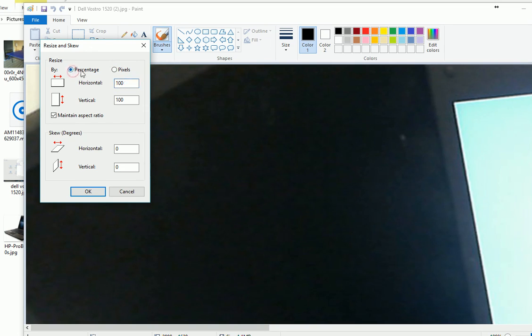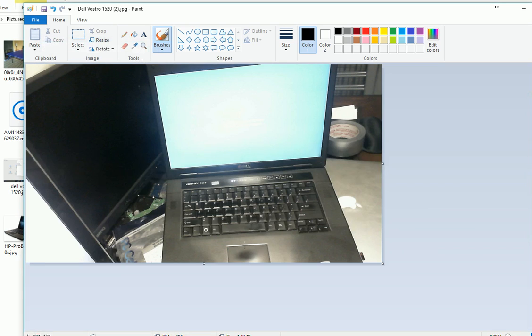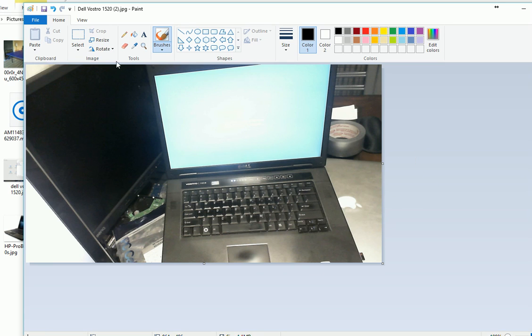This is the current percentage, 100. So if you want to change it to 30%, here we go. You can see the full picture now. This is getting smaller, this photo. And if you want to crop the photo, then